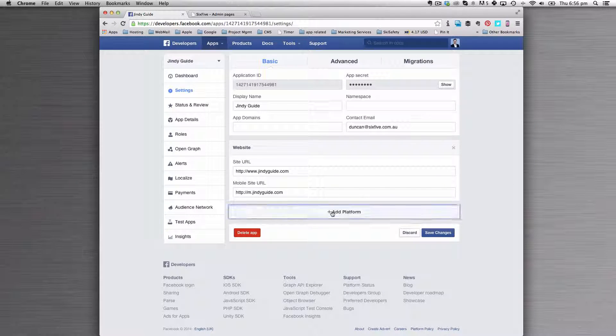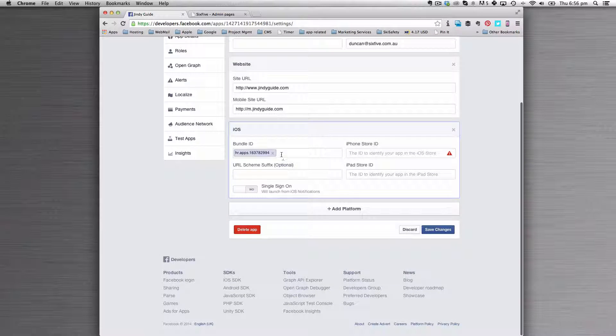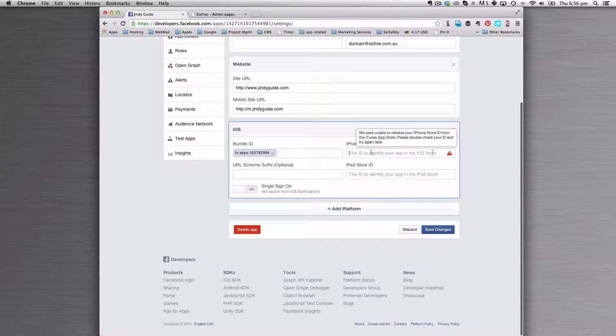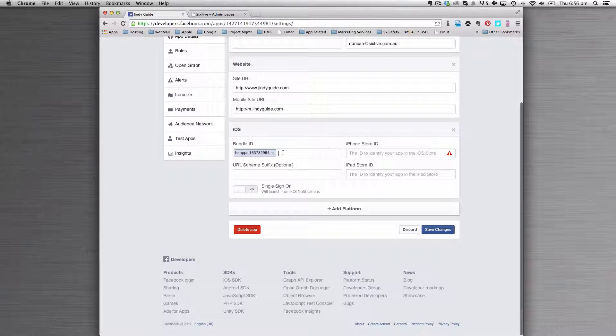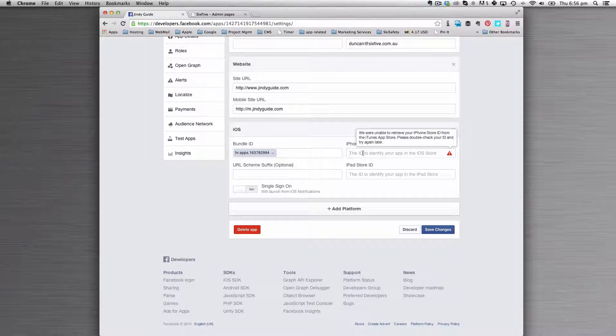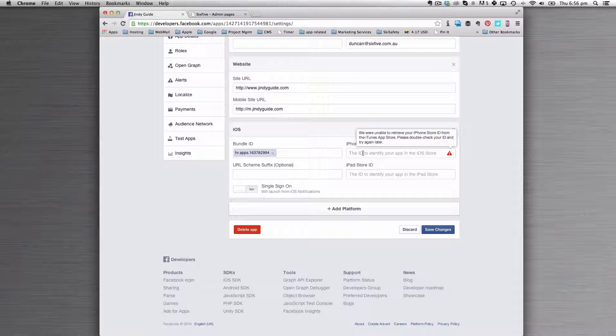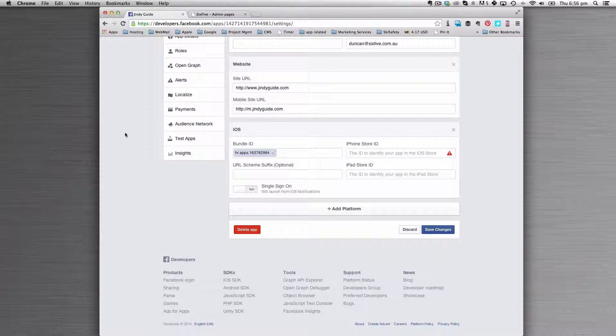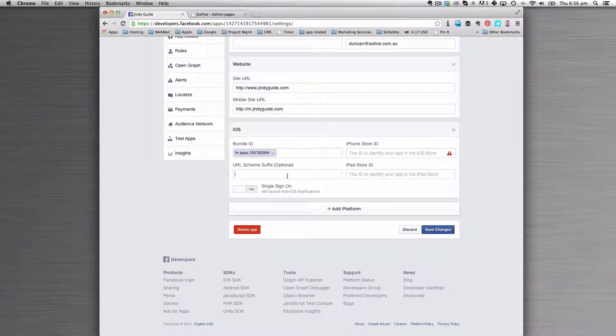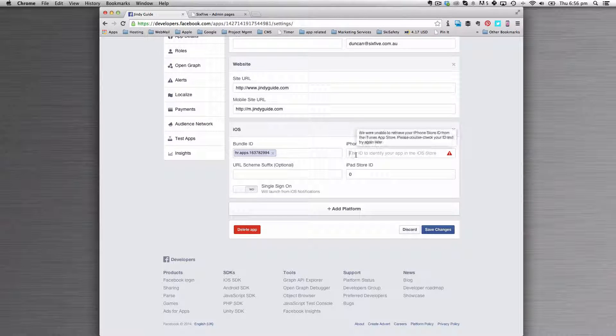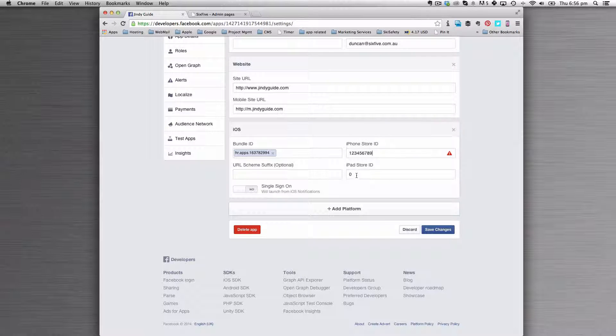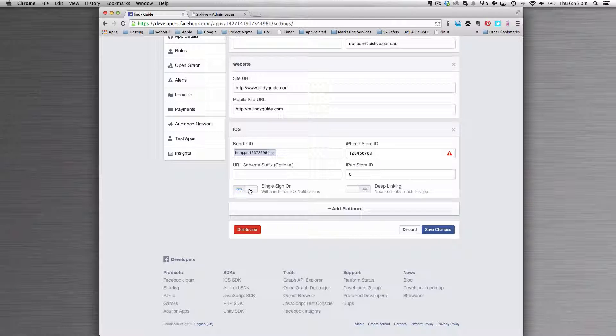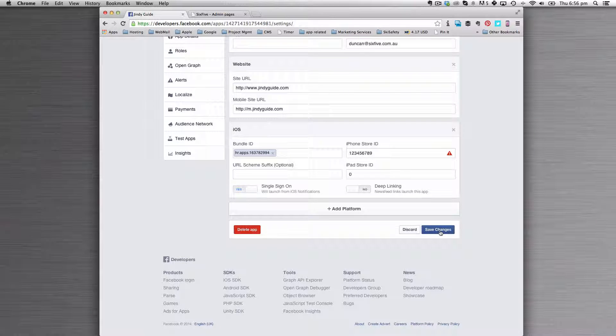Next, you'll want to add iOS. Click add platform and iOS. Inside your bundle, we will have provided you with the bundle ID, so you paste that in. The ID for the iPhone will come from the URL of your application. You leave the URL scheme suffix blank and put zero into the iPad store ID. Finally, turn on single sign-on and leave deep linking off, and then hit save.